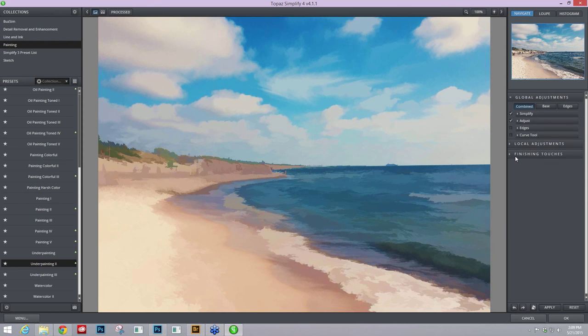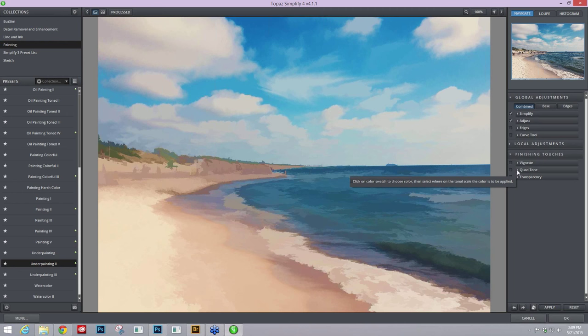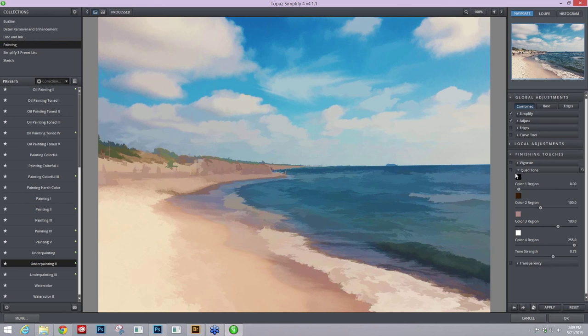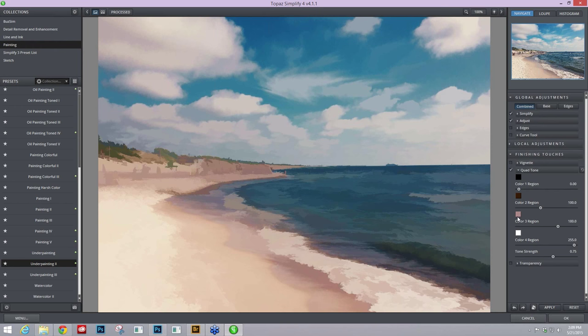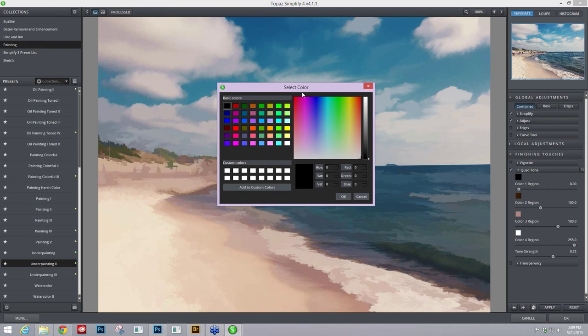One other thing that you might want to do within Simplify before taking it into Impression is setting up a certain tone for your image. Within our Finishing Touches in Simplify we have something called the Quad Tone where you can add tone into your image into the shadows, the midtones, and the highlights. I like to just turn that on. If I wanted to add maybe some teal blue in my shadow areas and maybe some nice vintage-y yellow sun into my highlights, I can easily do that.